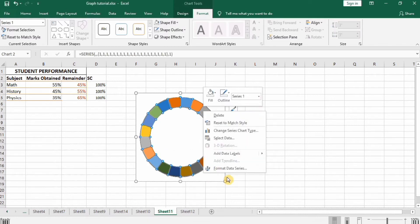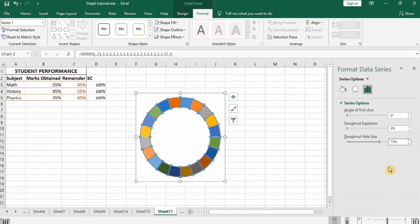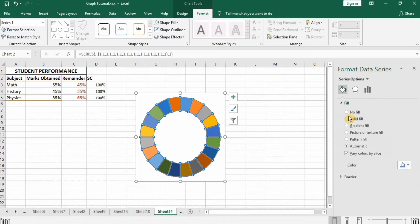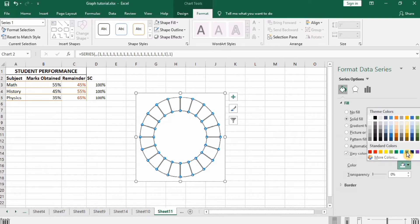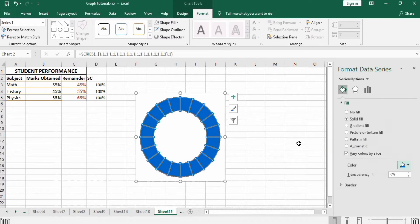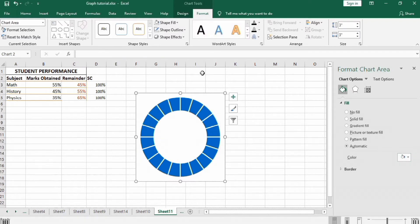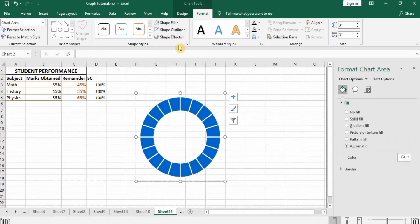Select the chart area, right-click, go to Format Data Series. In Donut Hole Size select 65 and Donut Explosion 3%. Now go to Fill option, select Solid Fill, and change its color to blue. Then select the chart area, go to Format, set Shape Fill to No Fill and Shape Outline to No Outline.